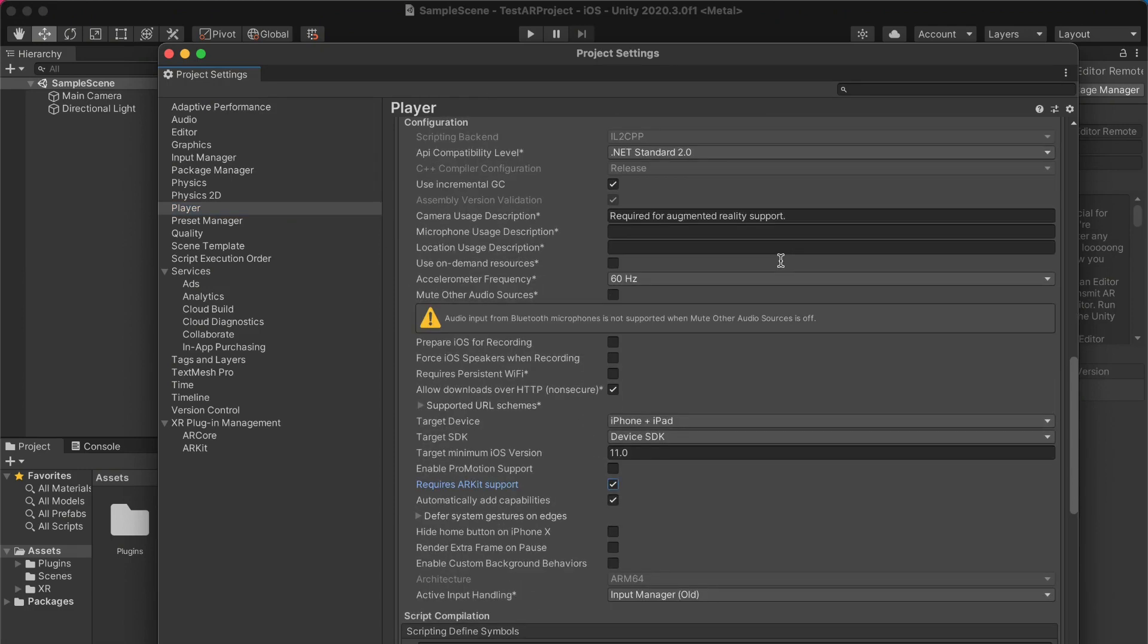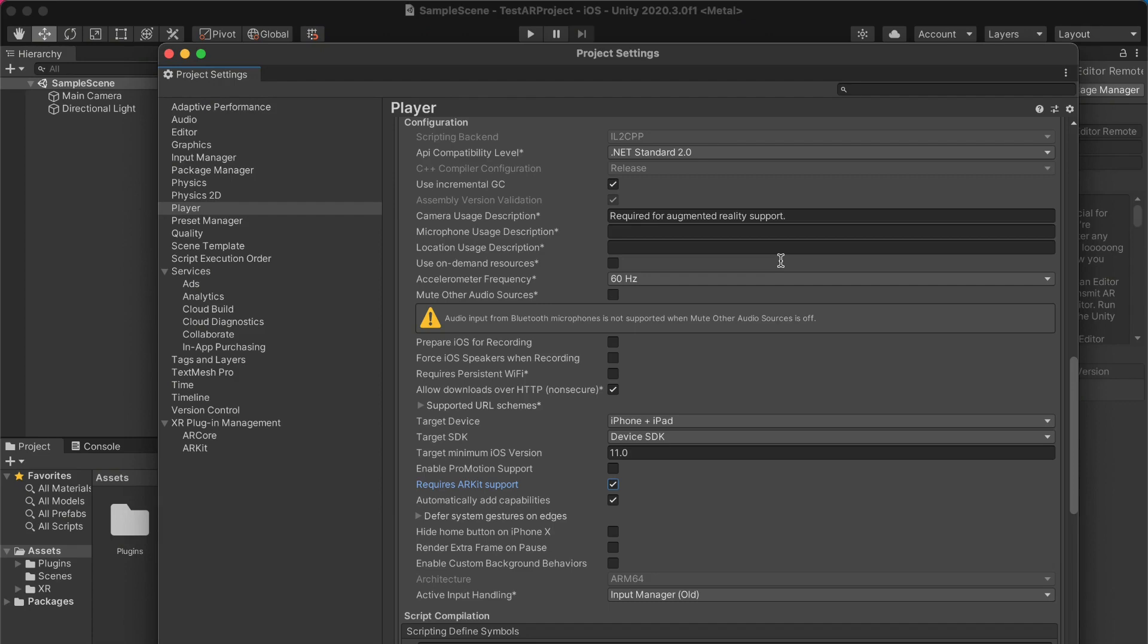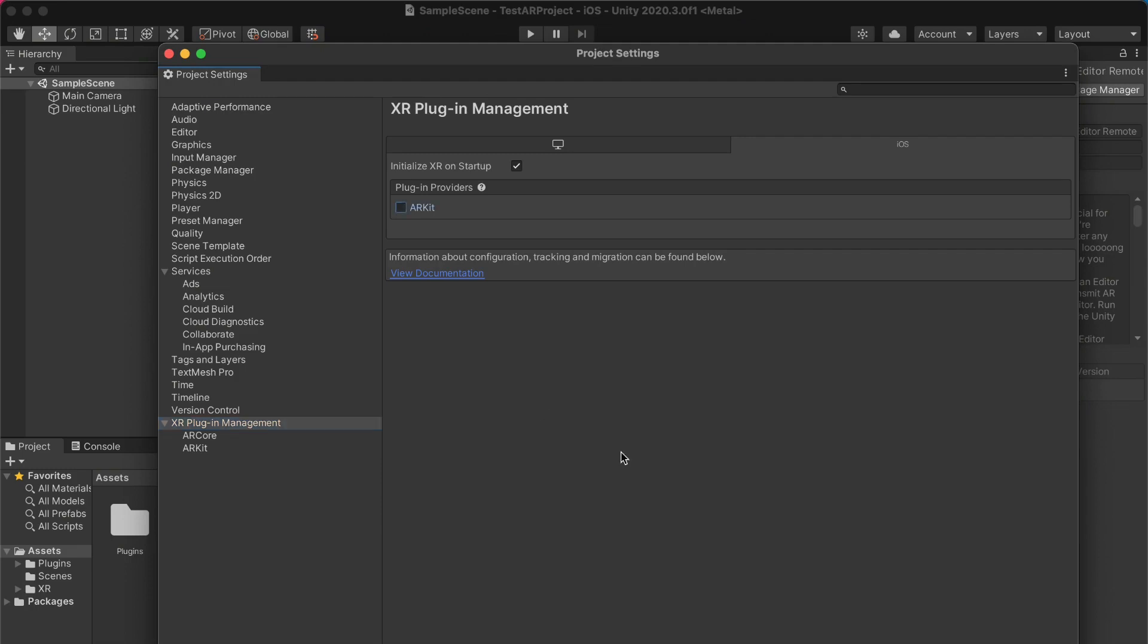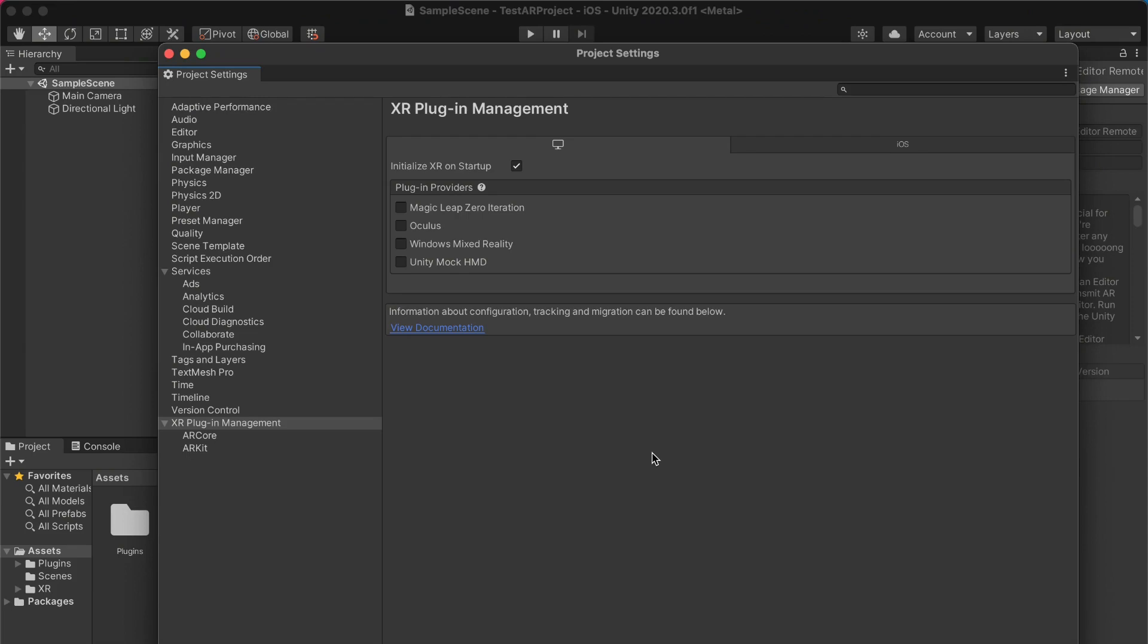The second thing you want to do is toggle providers in XR Plugin Management. So go over to that tab. So basically toggle one provider for each of iOS and PC. Toggle one for iOS, in this case ARKit. And the second thing you want to do is toggle the AR Foundation Editor Remote provider for PC as well.